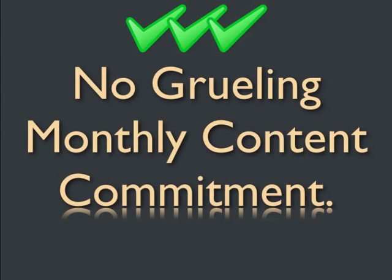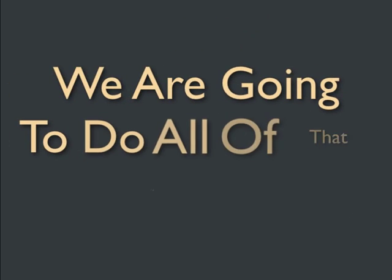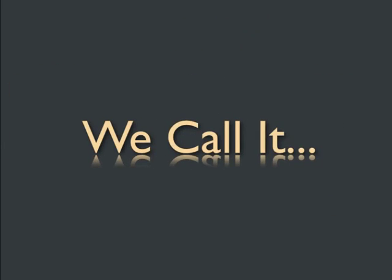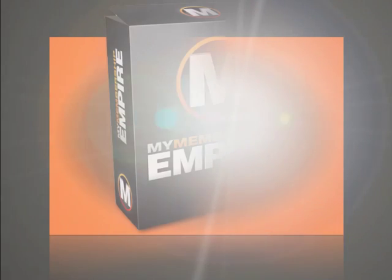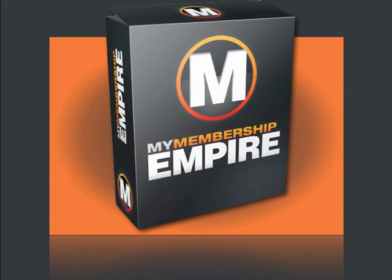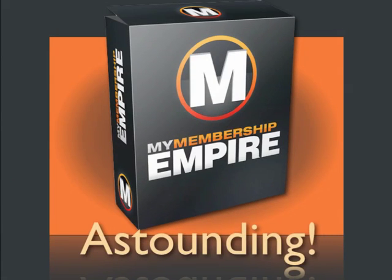You can forget all of that. We're going to do all of that for you. We call it My Membership Empire, and the results are astounding.